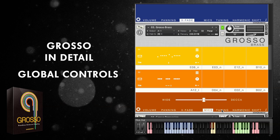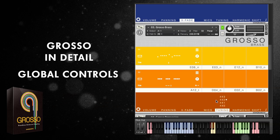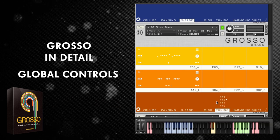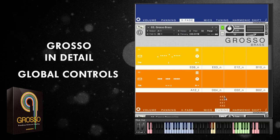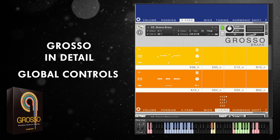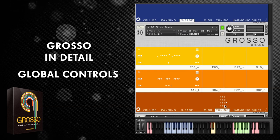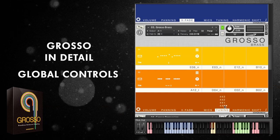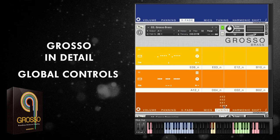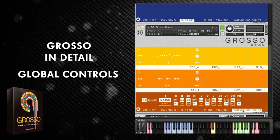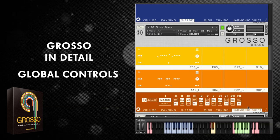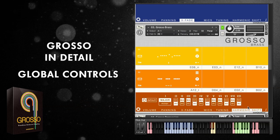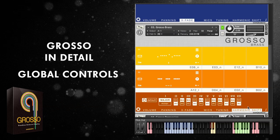Those libraries also have different tuning options, and that's a feature in Grosso too. You can go for concert pitch at 443, 442 or 441 hertz, or standard pitch at 440 hertz. The last option here is harmonic shift, which I'll cover in a separate, more detailed video.